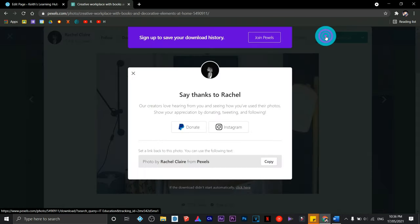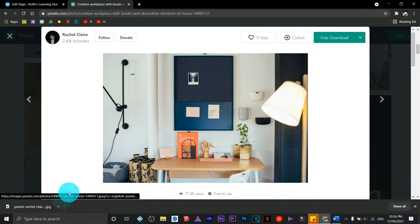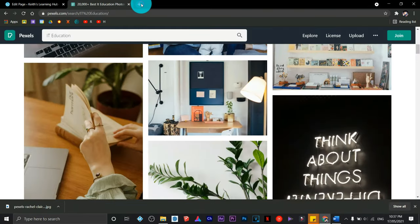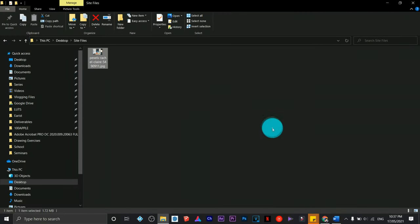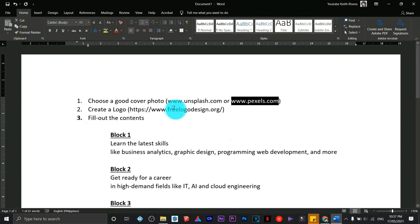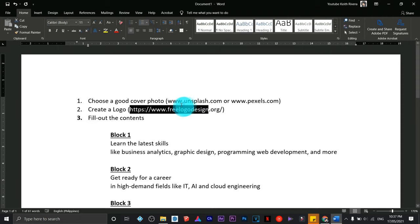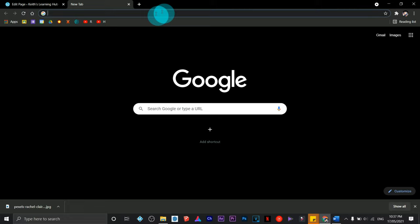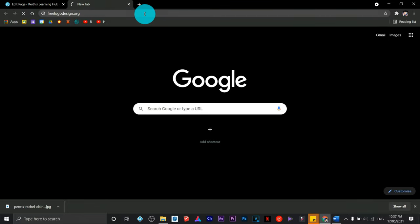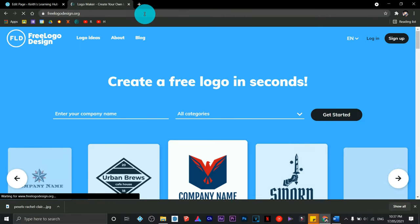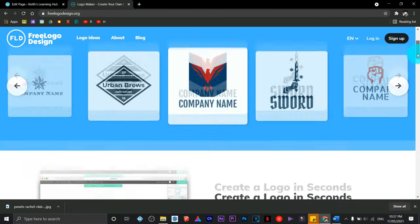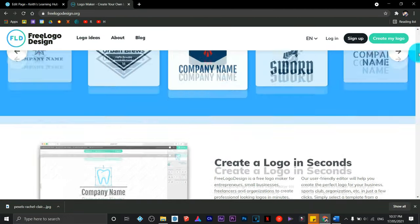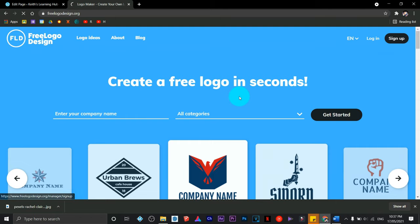Next, we're going to create a logo for our website. I'm going to use freelogodesign.org - it's free to use. However, there are some things you still need to pay for, but since we're just creating an icon, we'll just sign up using our Google accounts. Since this is the first time I'm using this site, I don't have any logos yet.